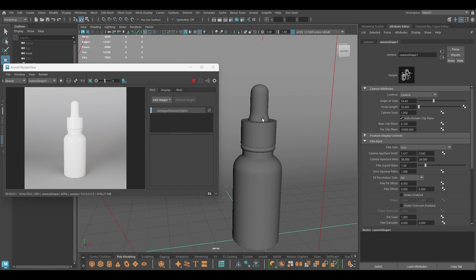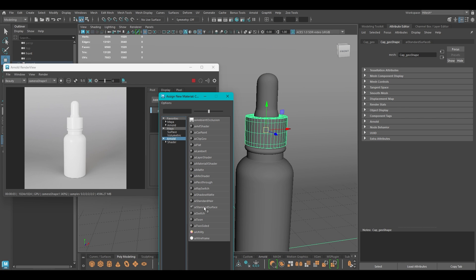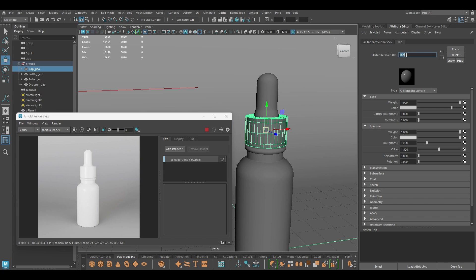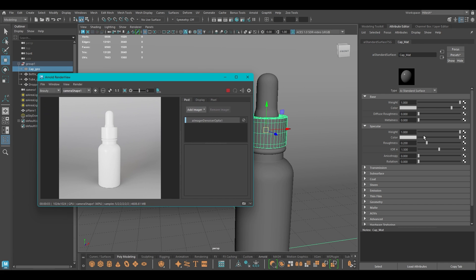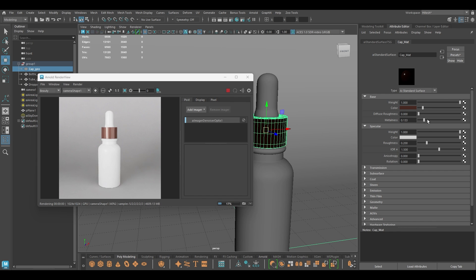Now we can work on the materials. Let's select the cap and assign a new material — an aiStandard Surface — and name it cap material. I'm going to change the color to a little bit brownish, add a little bit of metalness, and keep the roughness to 0.25.